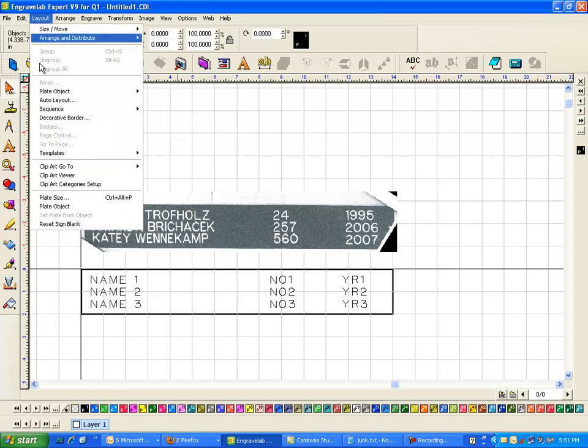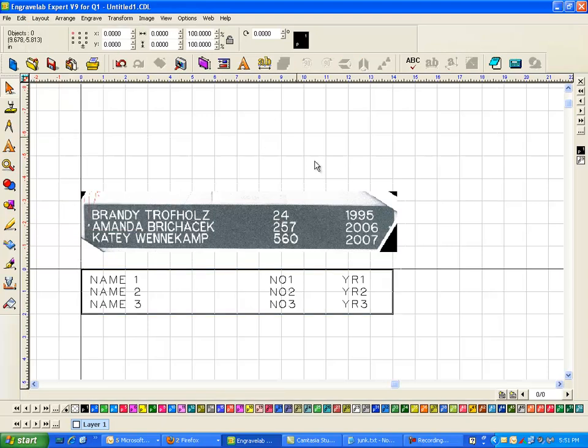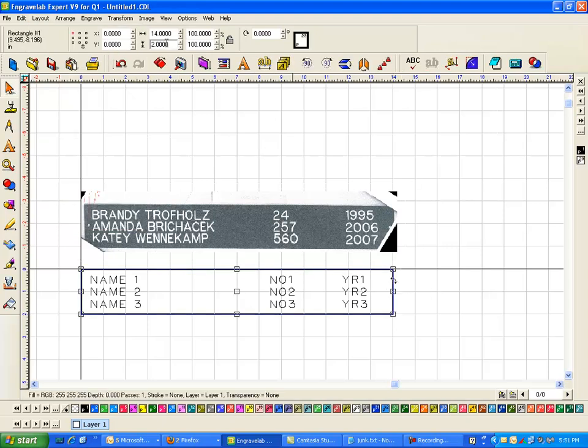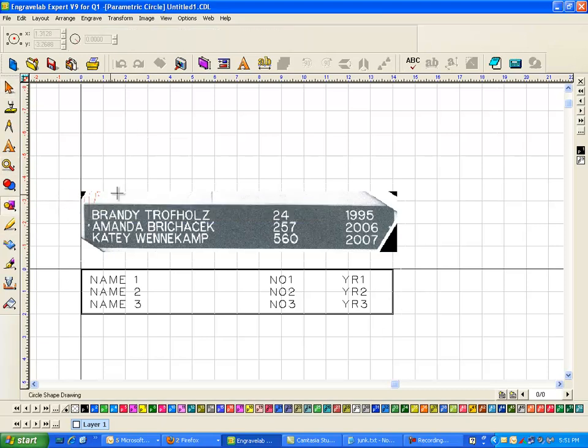Now another thing we need to add here, this is an item I like to do, is I like to plate the object. So I now have a plate which is this 2x14. Now if you're going to be doing cutouts or things like that, it's kind of nice to know or if you're just looking at placement.